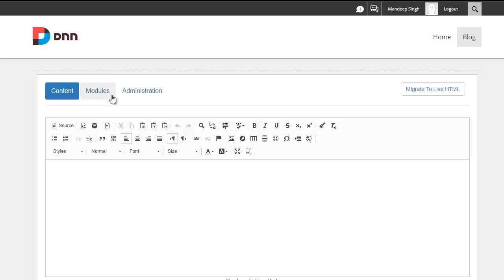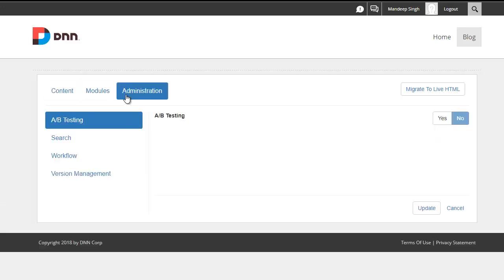It has a content workflow, it has version management, and so forth. But the focus for this demo today is A-B testing.